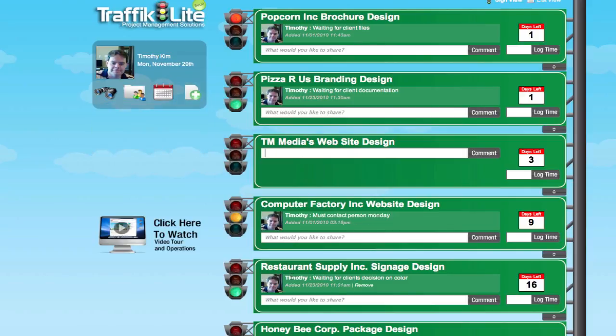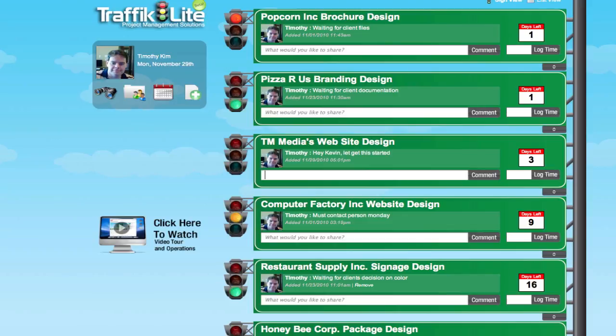So let me create my first comment in here. Let's say I want to talk to my developer Kevin, and just say, hey Kevin, let's get this started. What's going to happen here is it's going to post a comment on the project, and if Kevin is assigned to this project, he's going to get access to this project and also get an email saying hey, you have a comment that's been posted, and this is the latest comment.